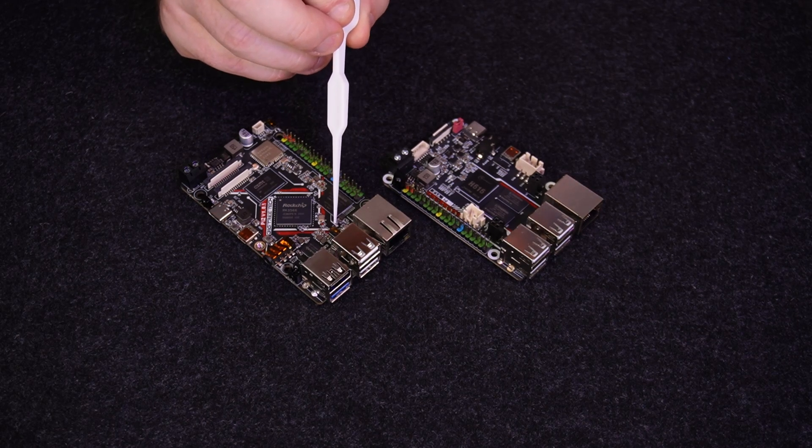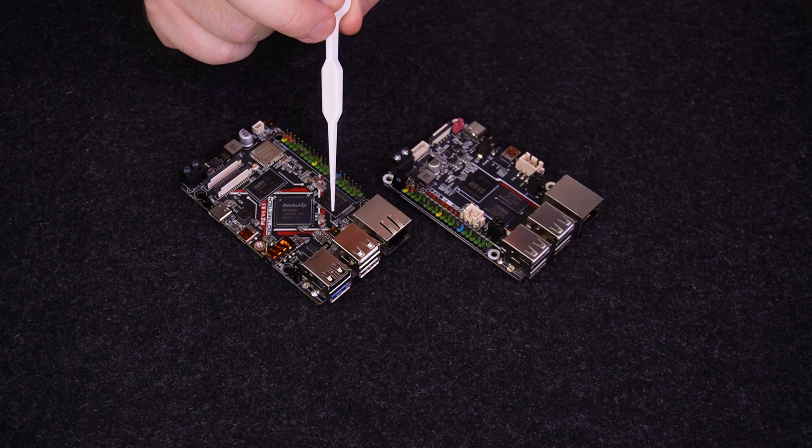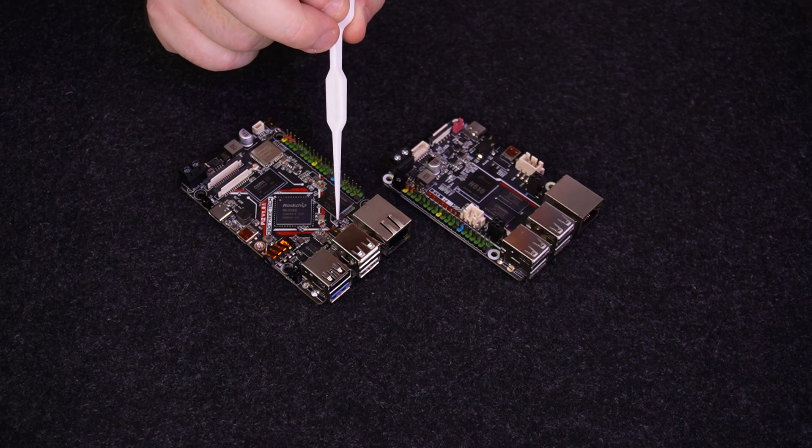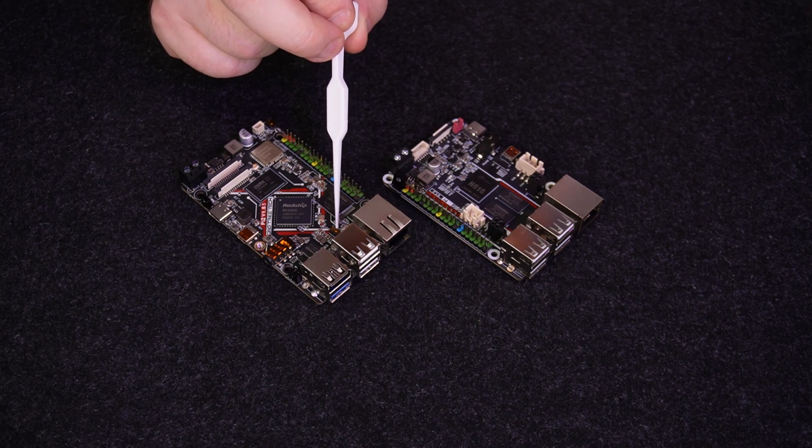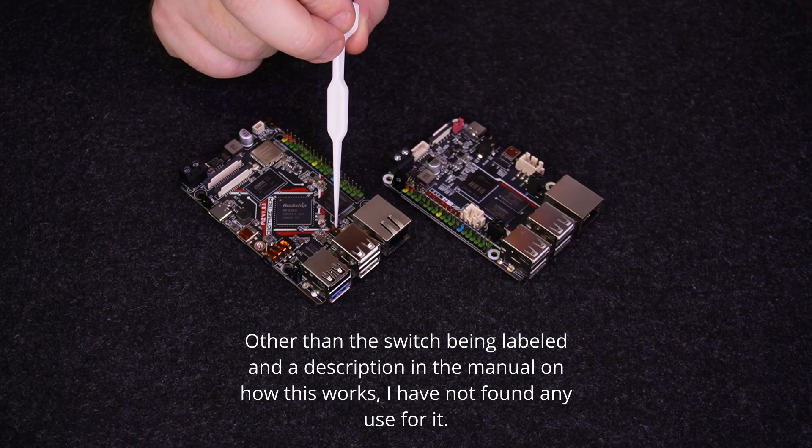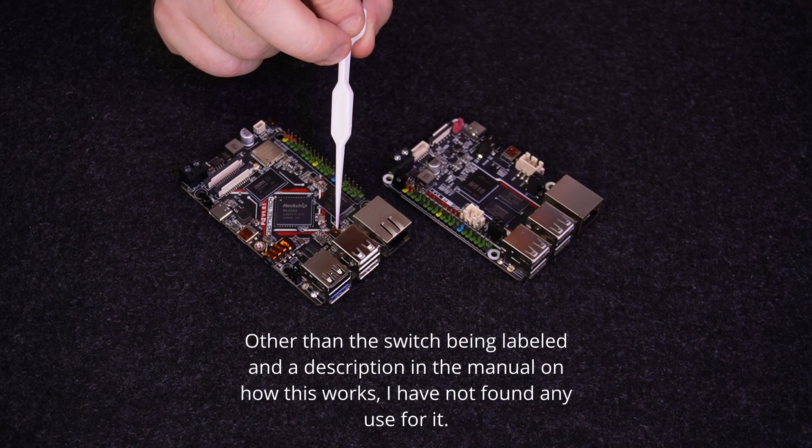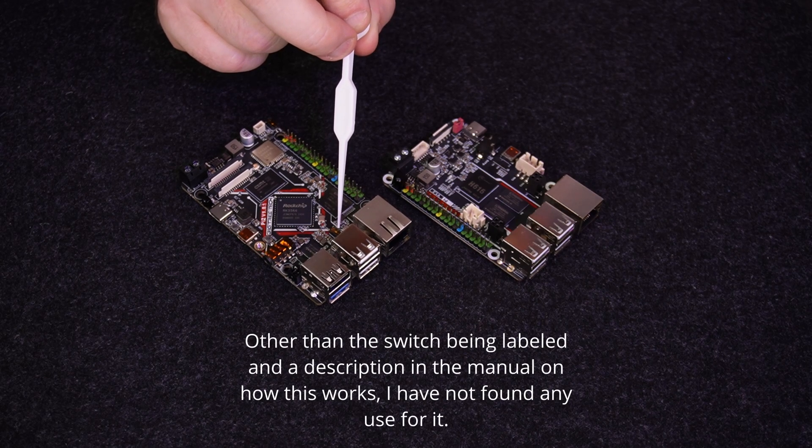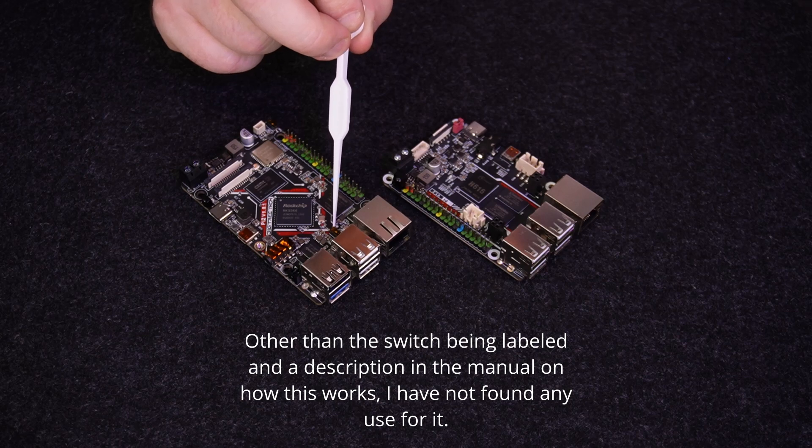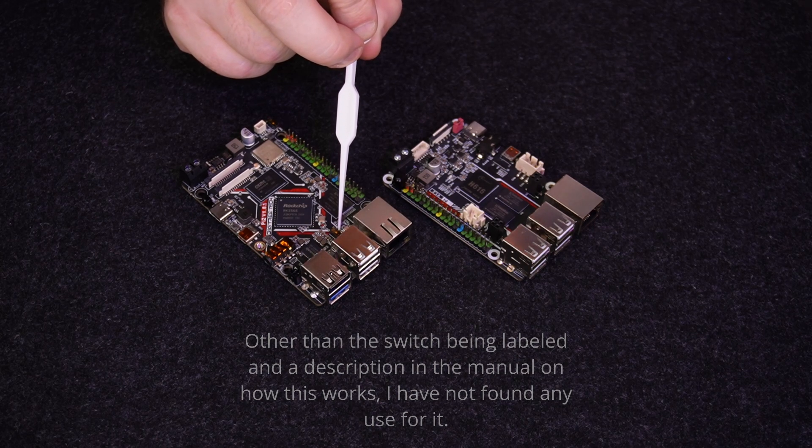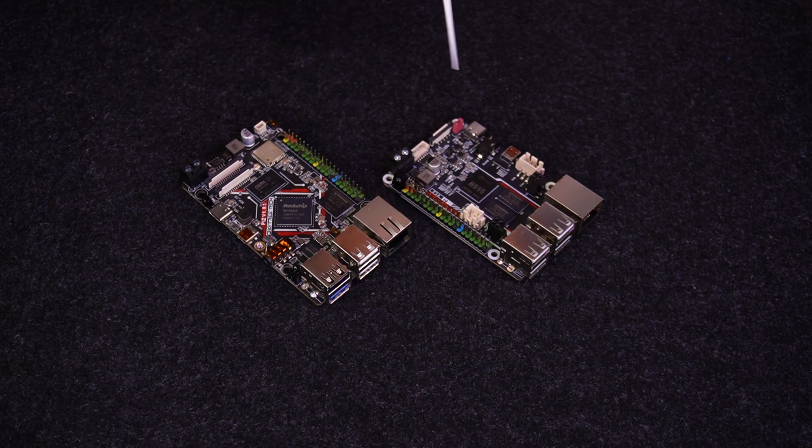The second dip switch is for on-the-go or OTG mode. I'm not entirely sure why this is here. If you have a suggestion to why this would be needed, please leave a comment and I'll try to explain it if I can find some more information.